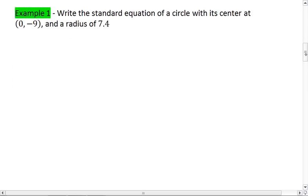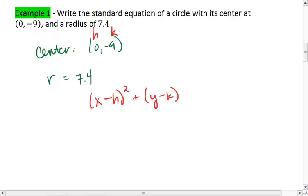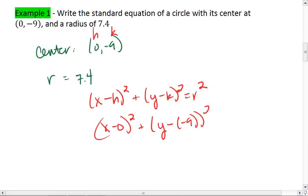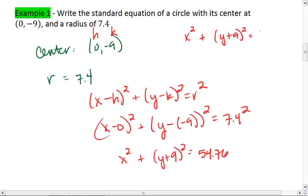Let's look at a quick example. I want to write the standard equation of a circle with its center at (0, -9) and a radius of 7.4. Well, 0 is my h value, negative 9 is my k value, and r is 7.4. Using the equation (x - h)² + (y - k)² = r², I get (x - 0)² + (y - (-9))² = 7.4². Simplifying, that's x² + (y + 9)² = 54.76. Thus, my final answer is x² + (y + 9)² = 54.76.